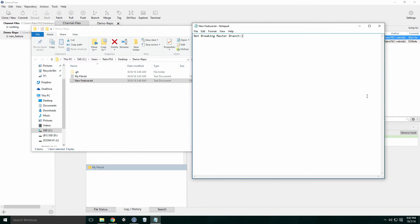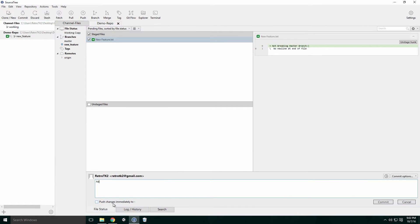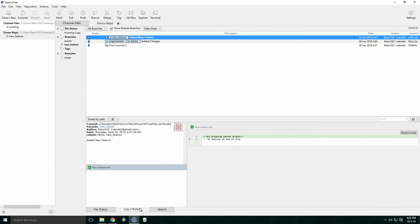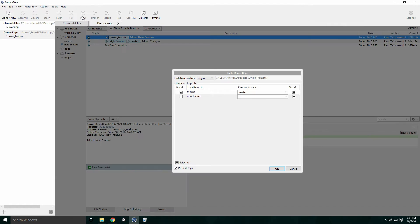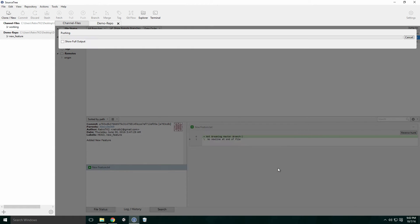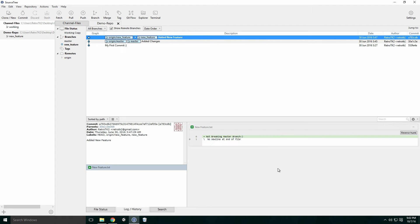Here I'm adding a new feature file and committing. Now we need to push the branch to a remote. Click the push button in the top menu. Click the checkbox beside your new branch and click OK. This will push the branch to the remote, and if we check the origin dropdown, we'll see our new branch.